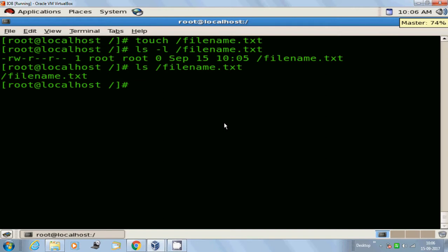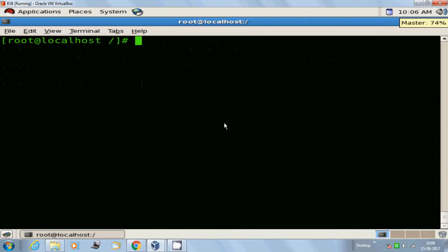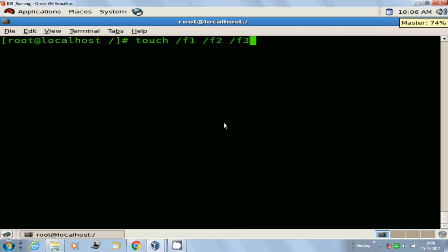Now if you want to create multiple files by using the touch command, you can do it. Touch the filename f1 inside the root directory, then file f2, then space, file f3, and so on. All you have to do is add space between the filenames. The three files have been created successfully: f1, f2, f3 inside the root directory.